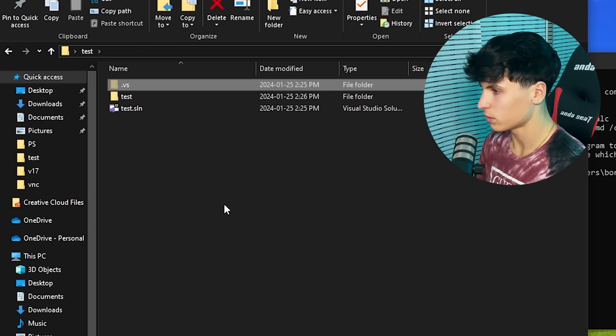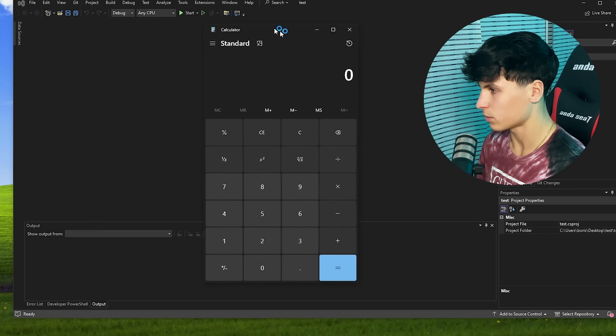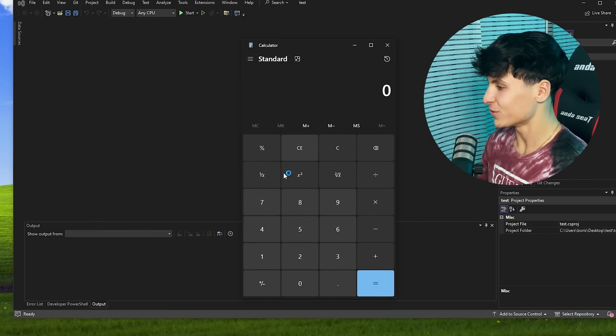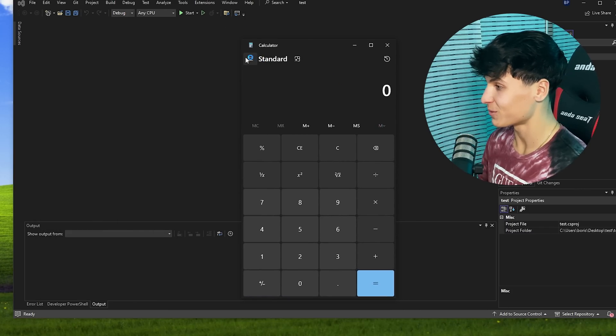So now when we open the Visual Studio project, calculator pops up. That's pretty wild.